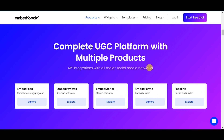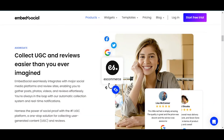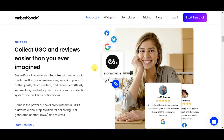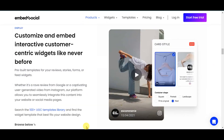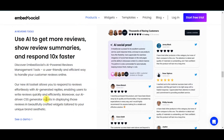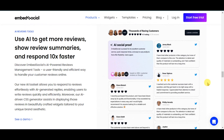Let's see the capabilities. Aggregate to collect UGC and reviews easier than you ever imagined. Analyze and manage — one dashboard for all your social media mentions and customer feedback. Display to customize and embed interactive customer-centric widgets like never before. AI reviews tools use AI to get more reviews, show review summaries, and respond 10x faster.